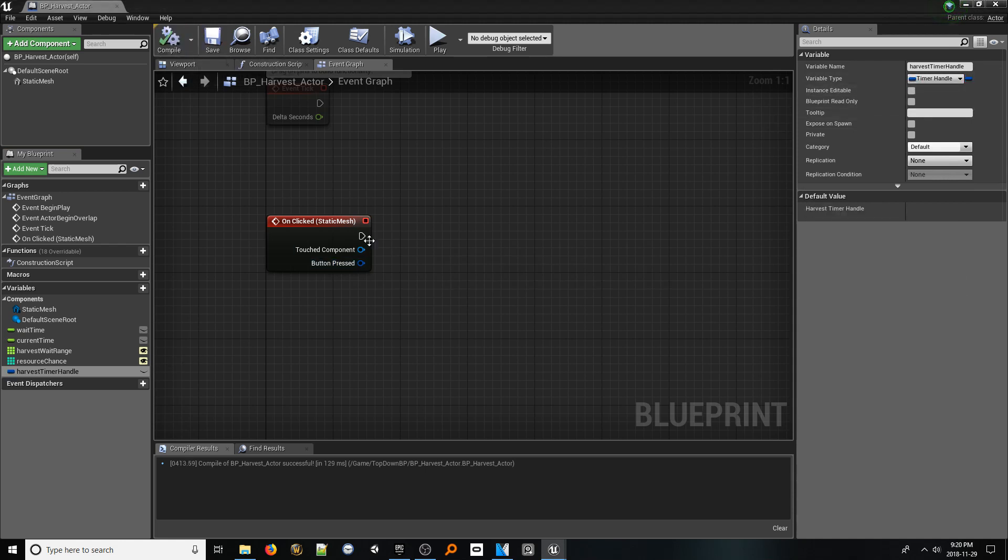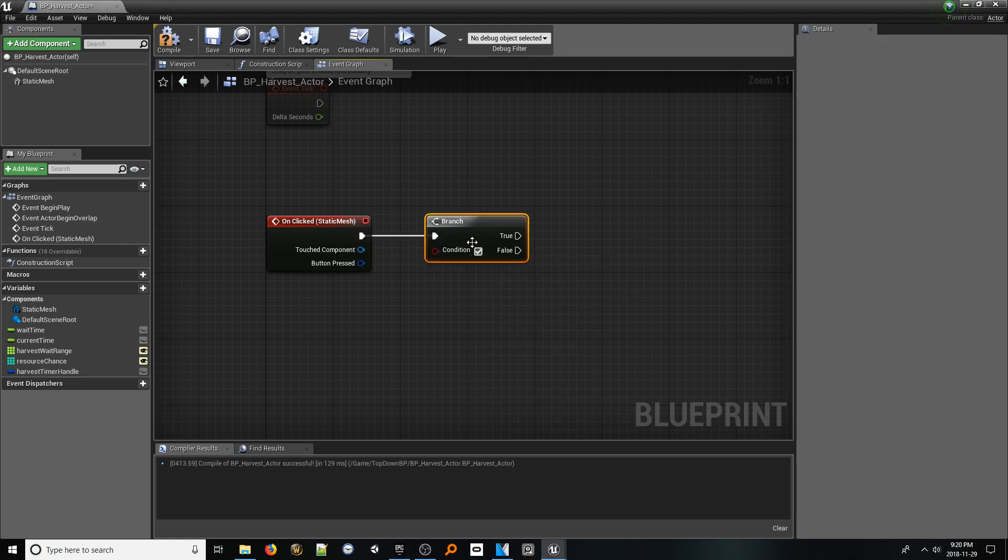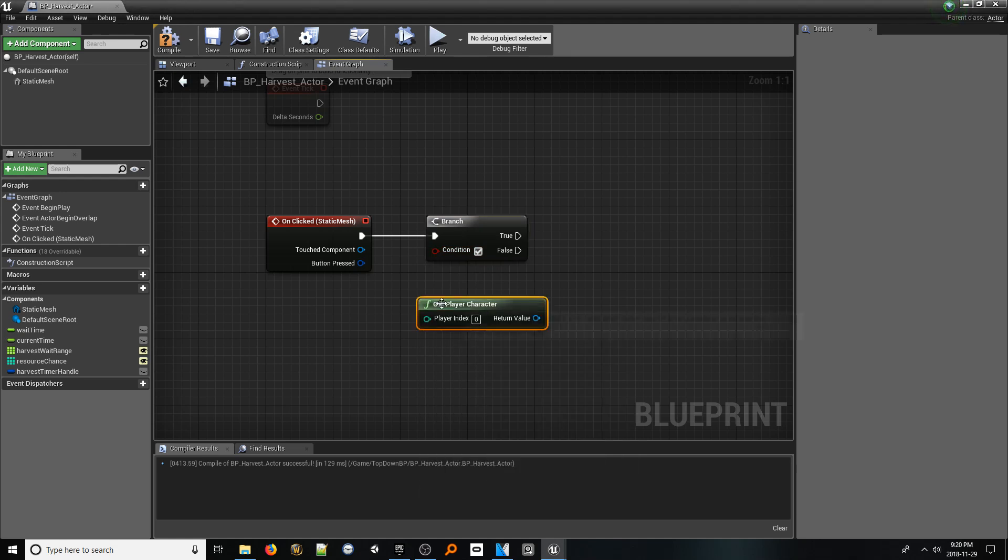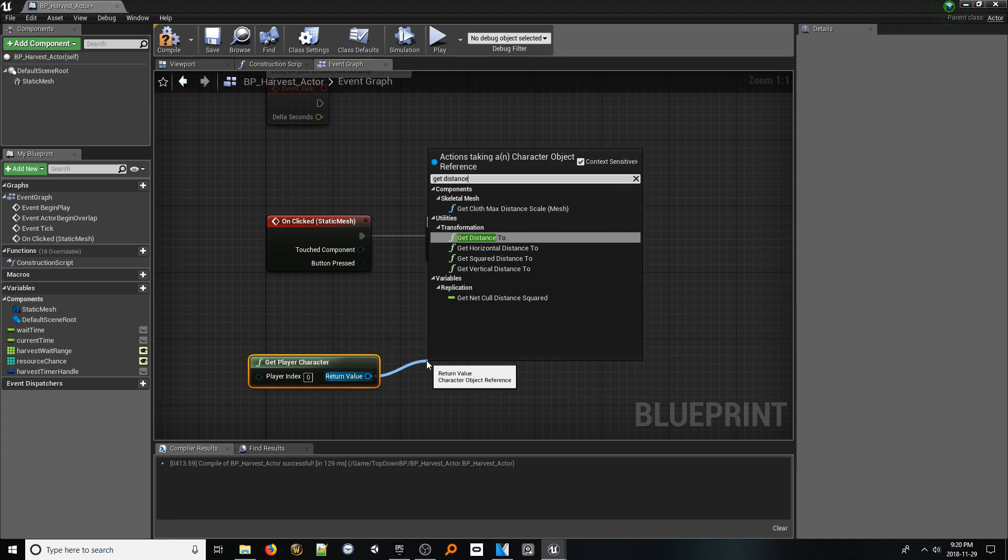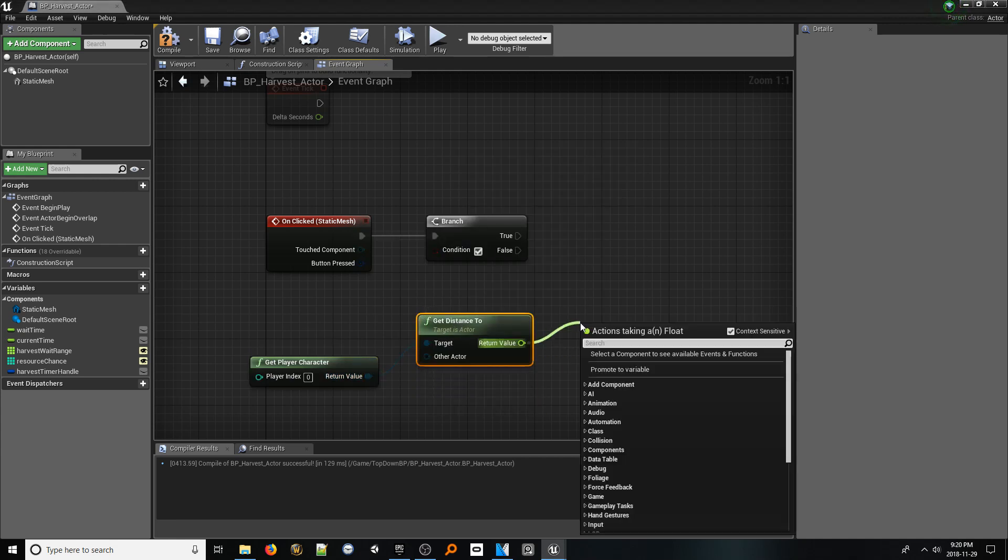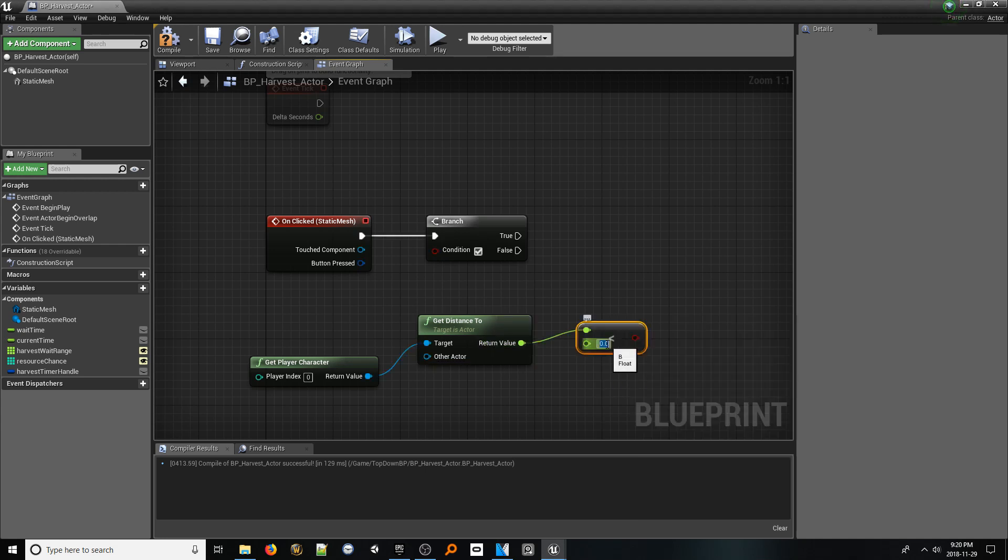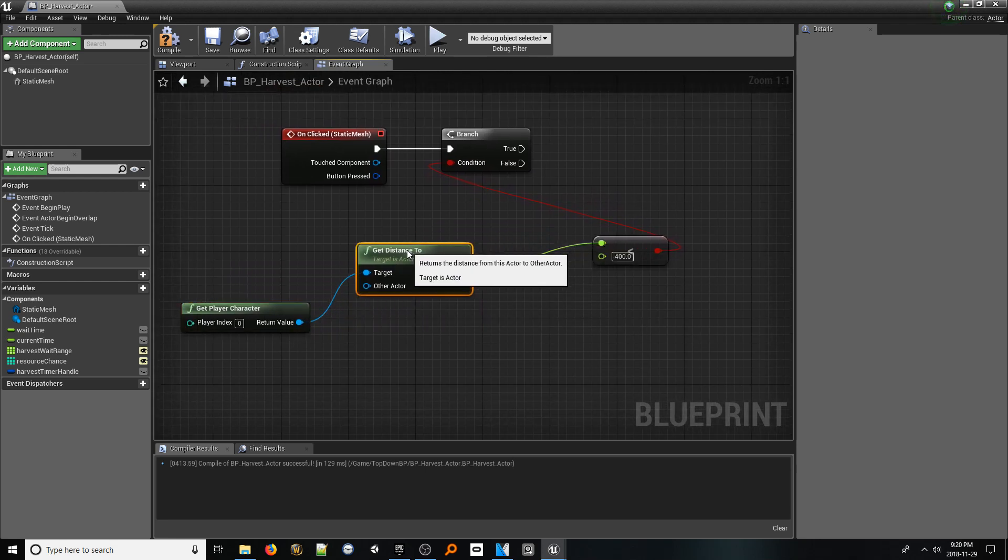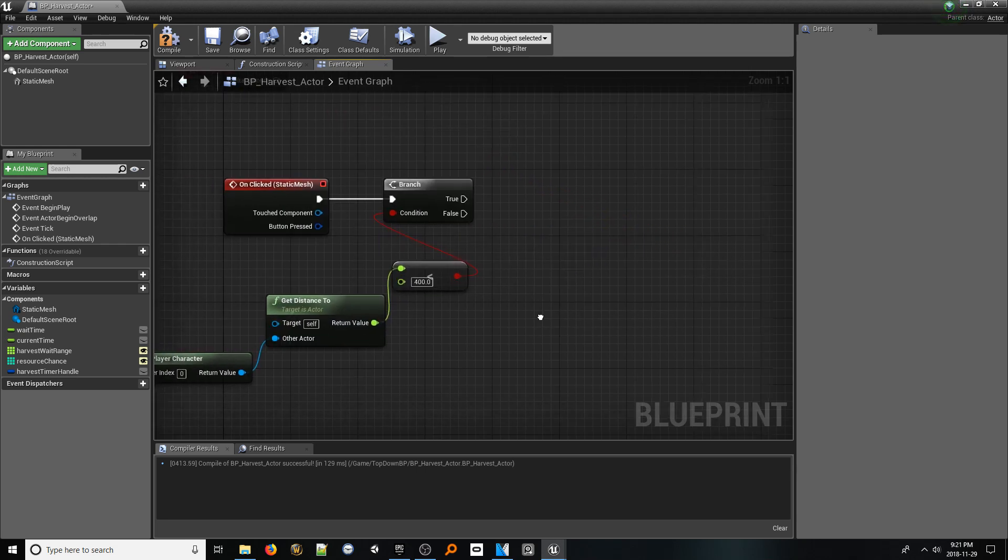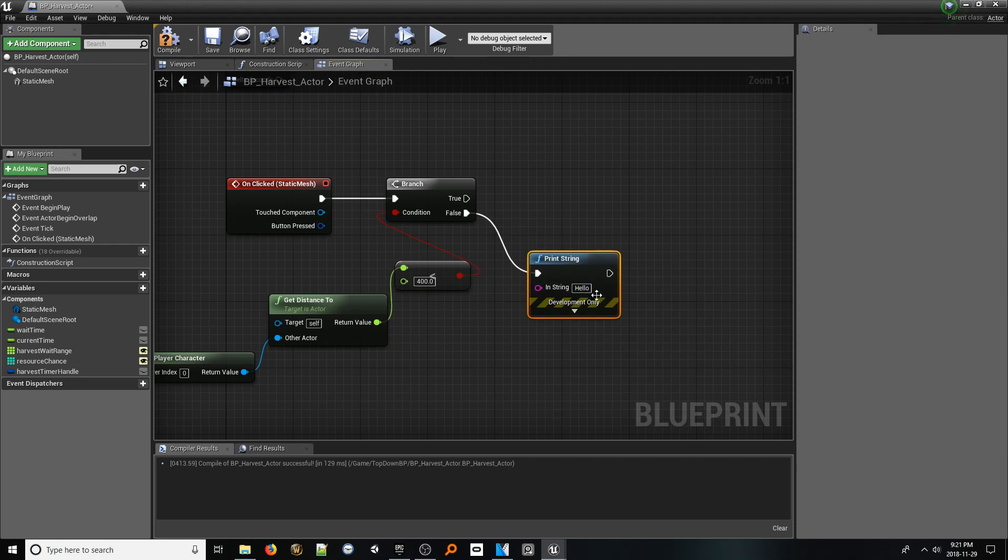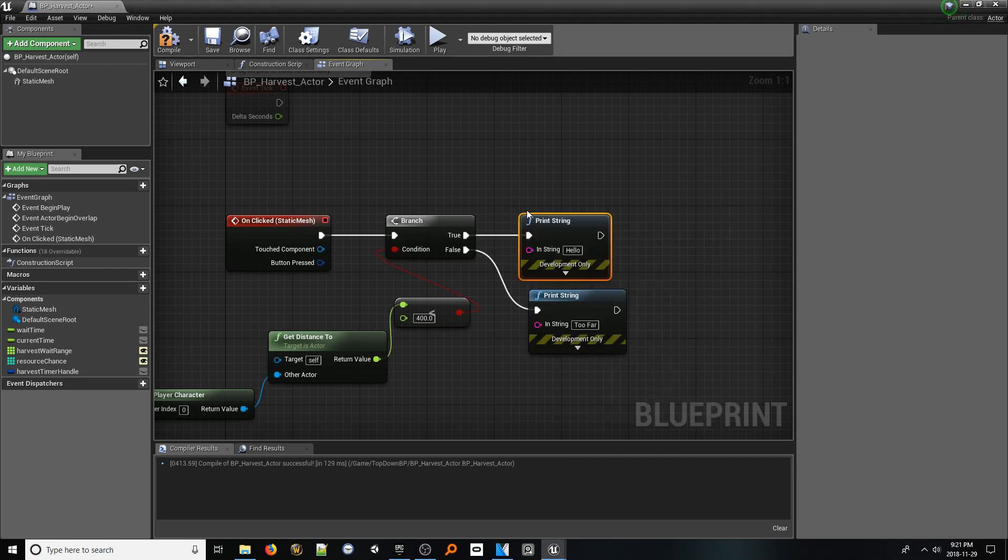From our on clicked event node, add a branch. Next, add a get player character node. And from the return value pin, look up get distance to. From the return value pin, look up float less than. In the input box, type 400. Connect this node to the branch. This will verify if, when the object is actually clicked, that the player is an appropriate distance away. In the case that the player is too far, simply drag out a print string node. And for the string, put too far. In the case of us being in range, add a print string that says can harvest.